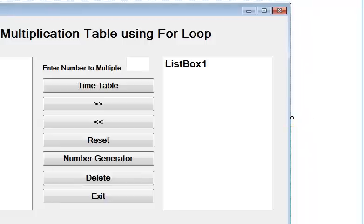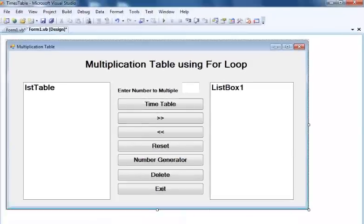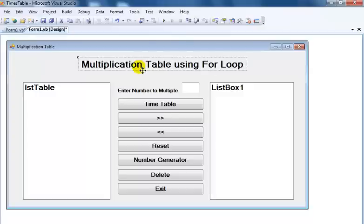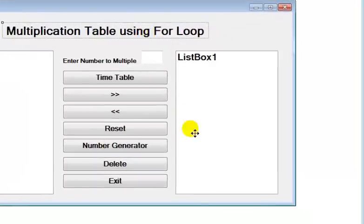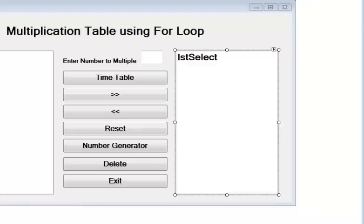I already have a previous tutorial on board called 'How to Create a Multiplication Timetable Using a List Box in Visual Basic .NET'. Right now I'm just enhancing that tutorial. The interface is now ready, so let's run the program and see what we have before we start writing the code.